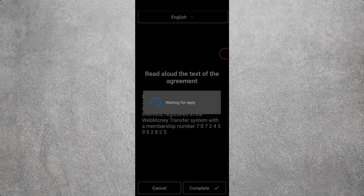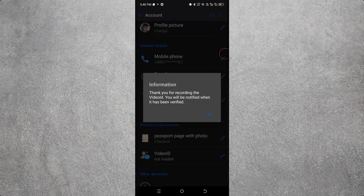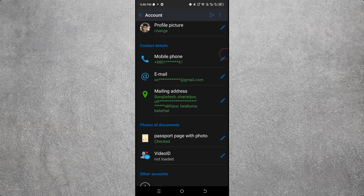You will see 'Waiting for reply' as your Video ID uploads to 100%. Once the upload is complete, a message appears: 'Thank you for recording the Video ID.' Click OK. After uploading, it will take some time for the review to complete.